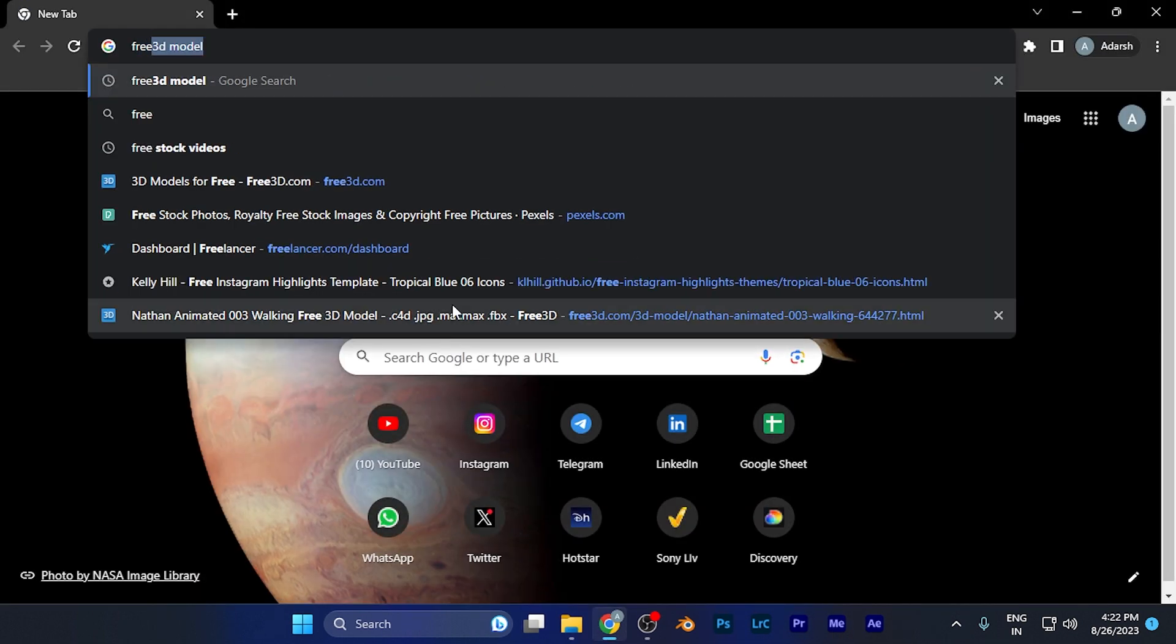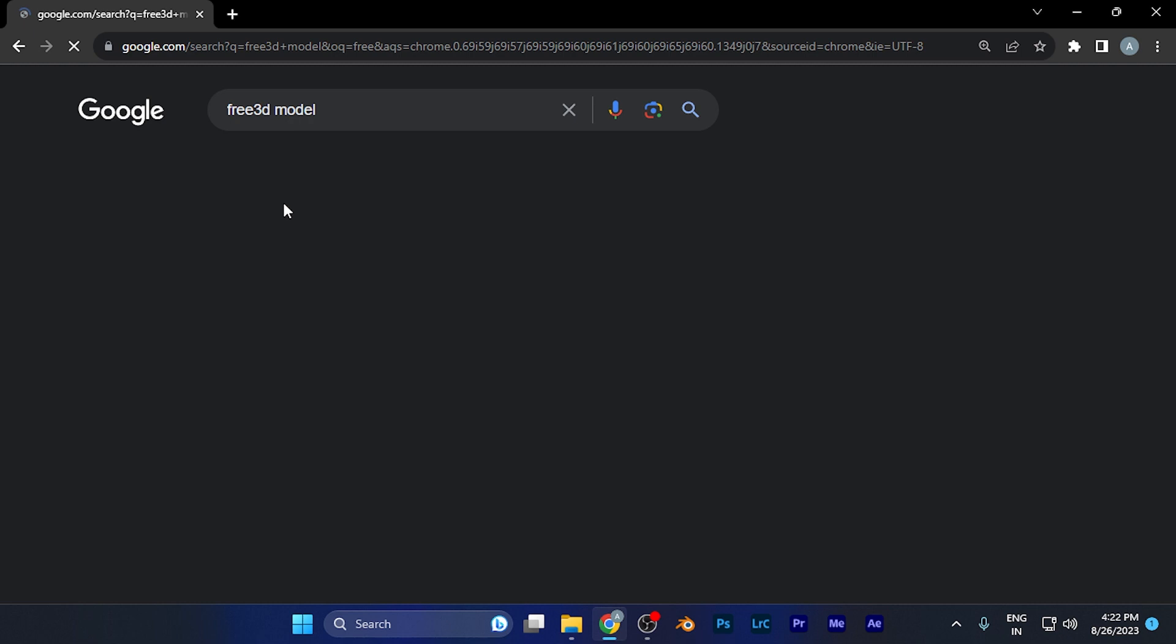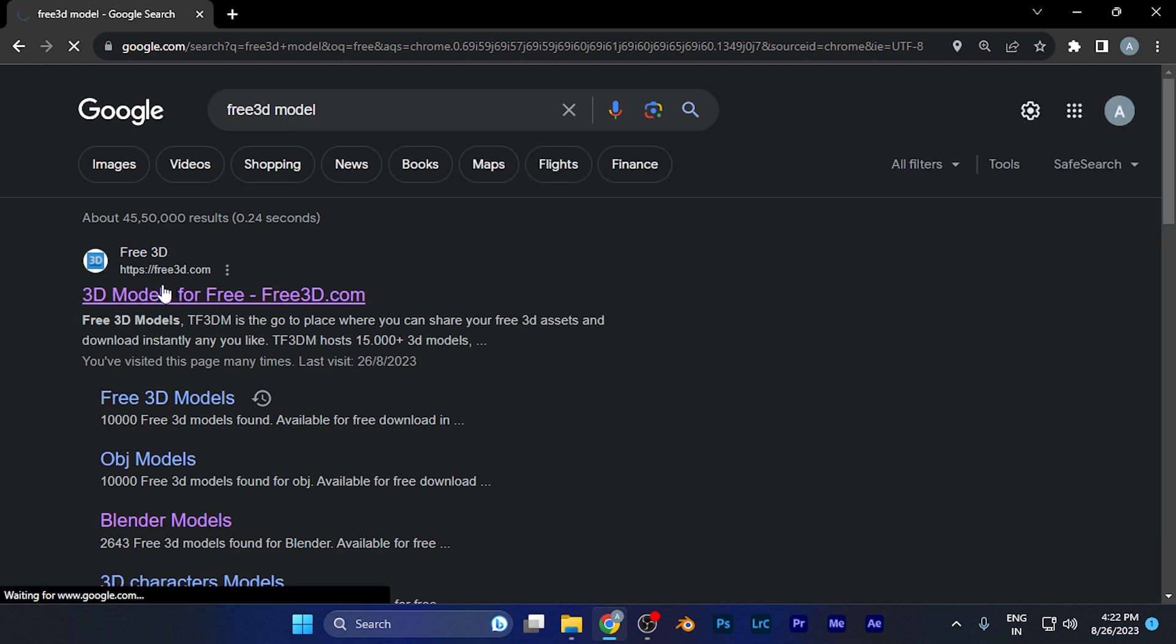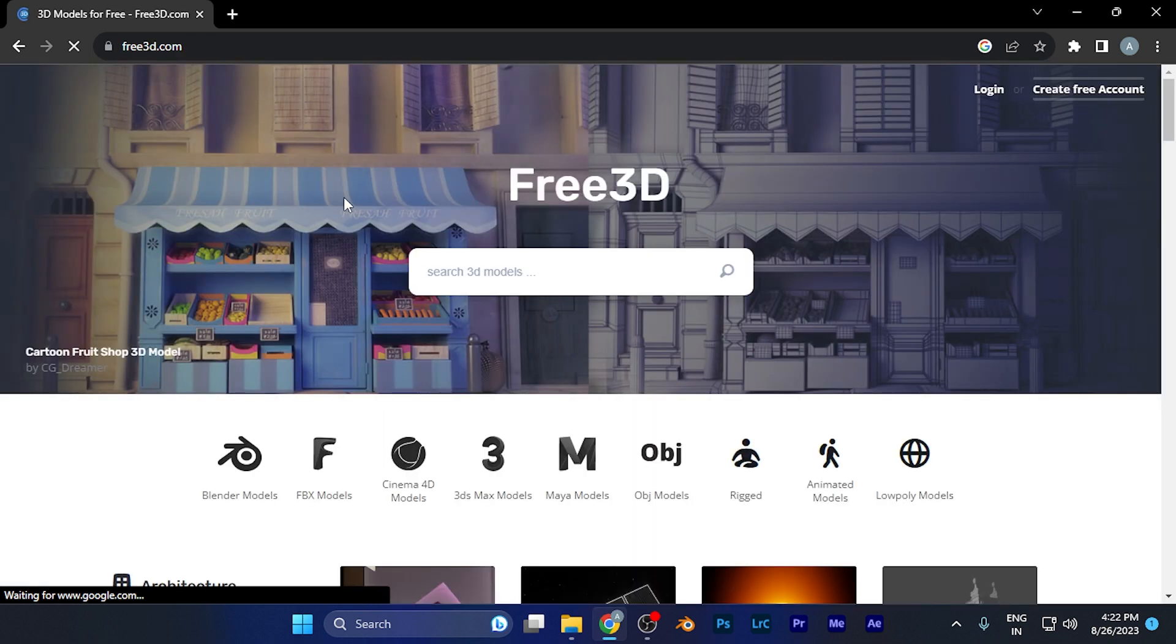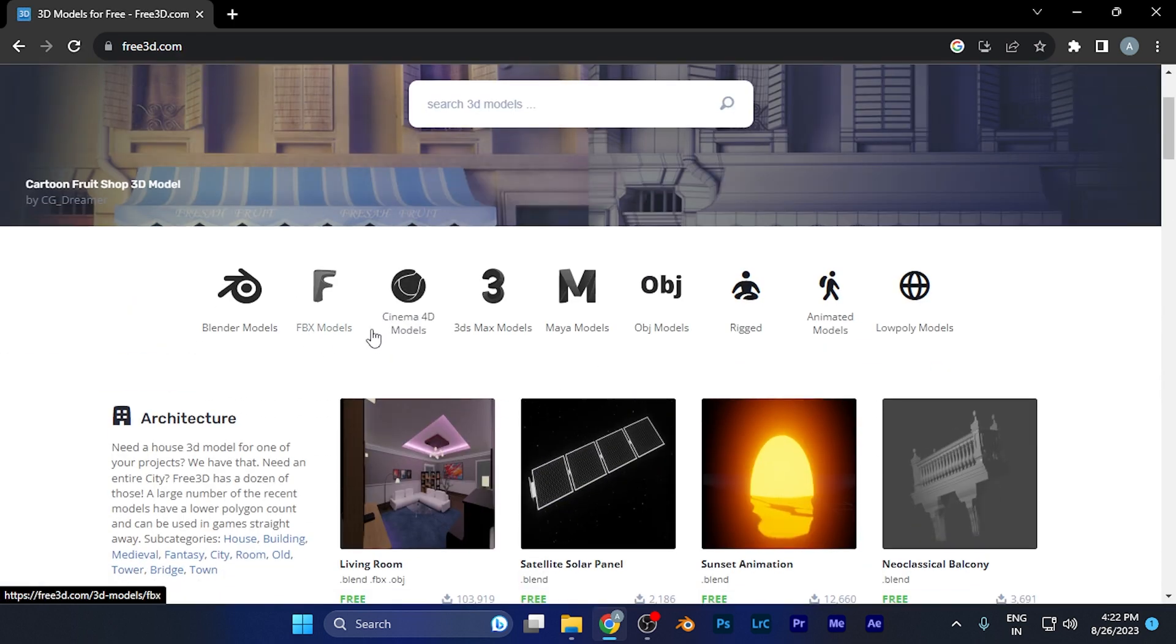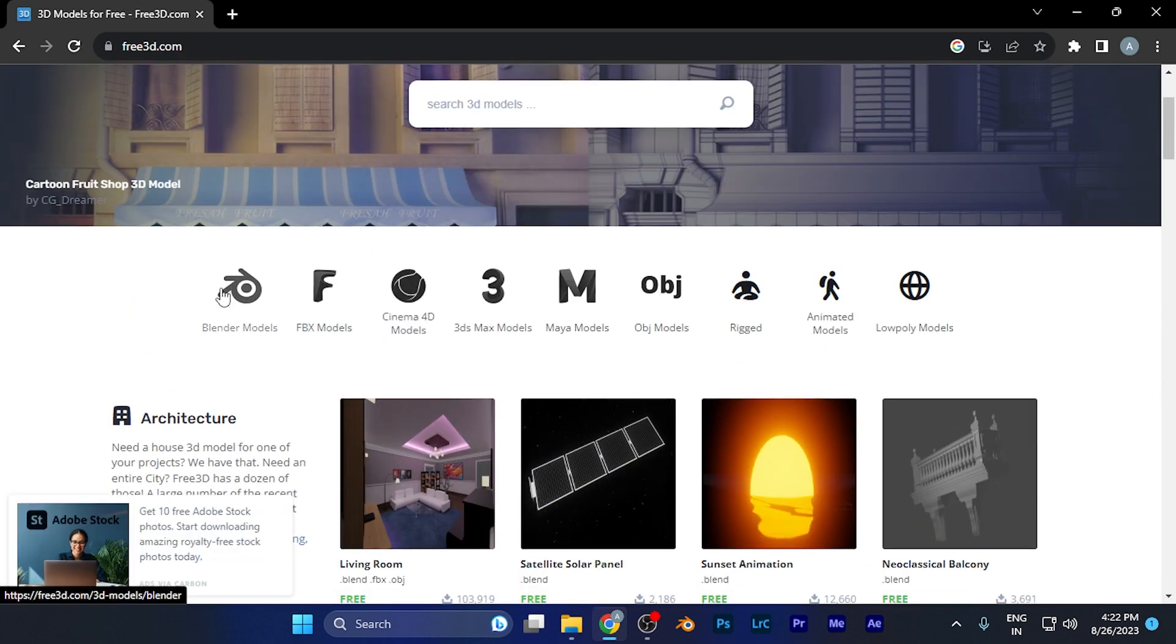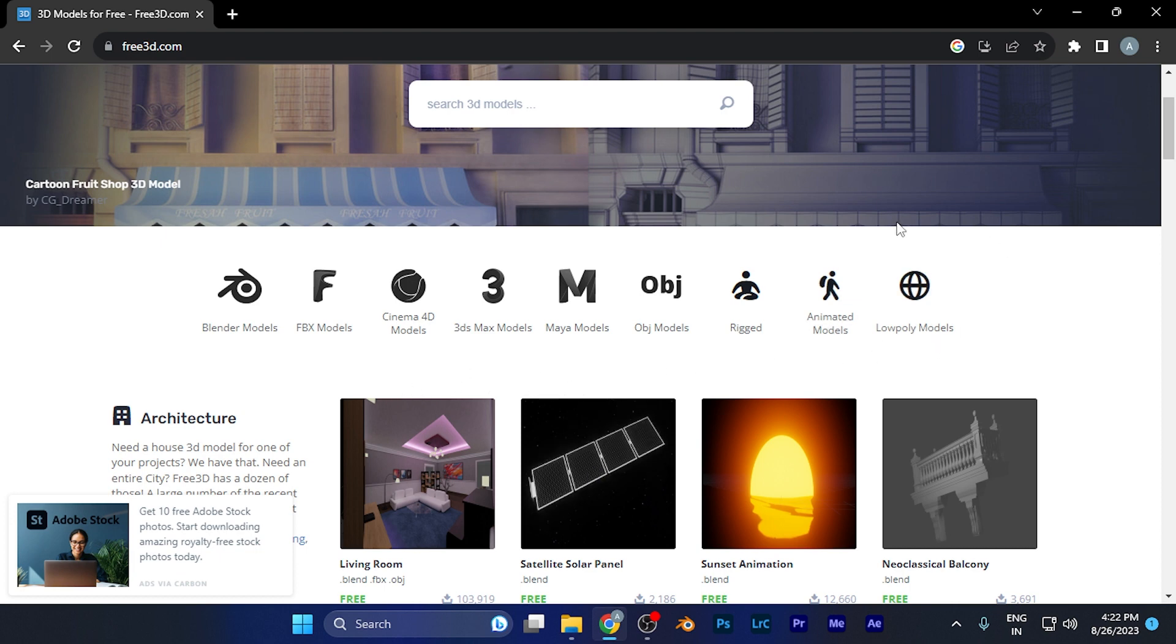Search for 'free 3D models' and the first website you'll see is free3d.com. This website provides free 3D models. Once you open it, you'll find versions of free 3D models available for different software. Here you'll find the FBX model version; just click there.